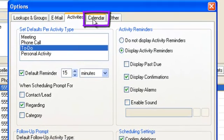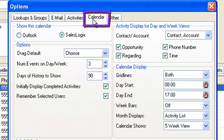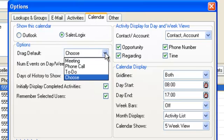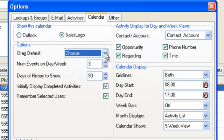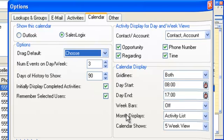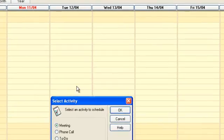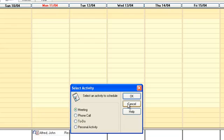The Calendar tab allows changes to be made as to how you interact with your calendar. Using the SalesLogix calendar, you can choose a drag default. This is when you click and drag a time period in the calendar, and when you release the click the system will bring up the schedule activity box for the period selected. Set to choose, and the user chooses whether the activity should be a meeting, a phone call, or a to-do.